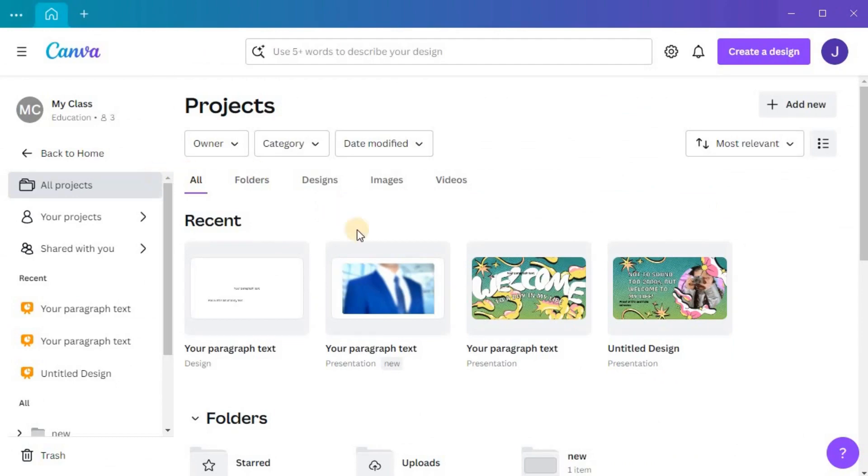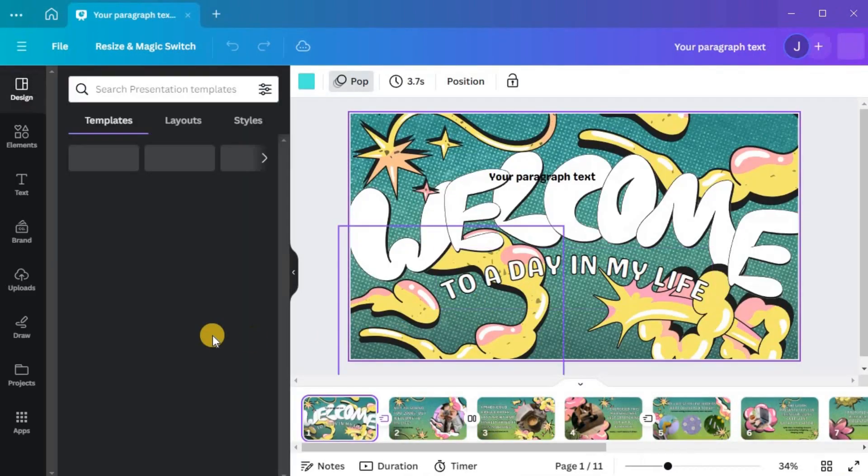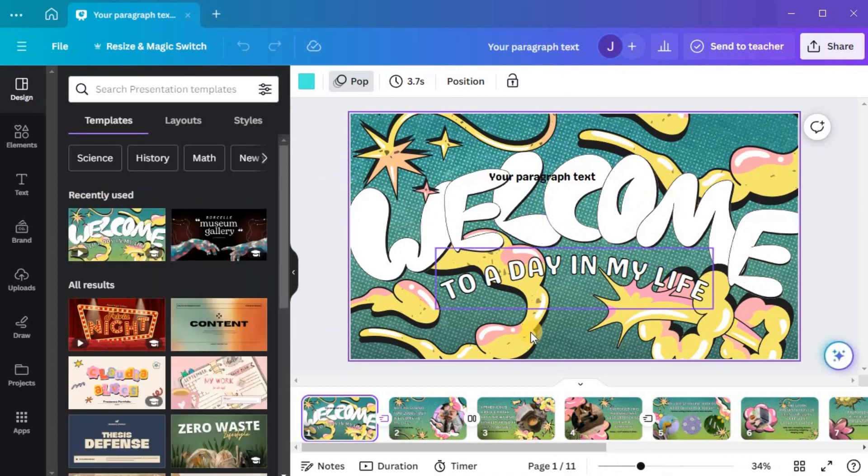First, open Canva and navigate to the design you want to edit. Once you have it open, click on the element you wish to change the color of.